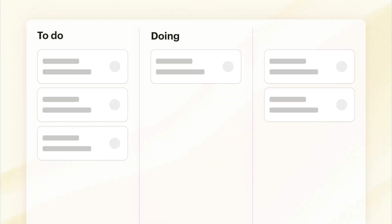Setting up a Kanban board could not be more simple. It consists of cards organised into columns, each in different phases of something like to do, doing, and done. As work progresses you just simply move these cards along those columns from left to right.